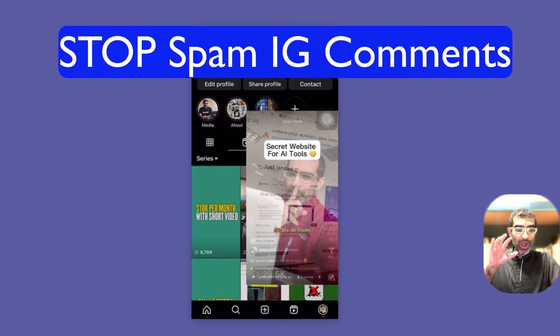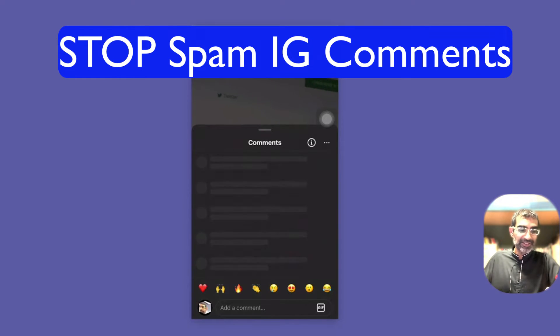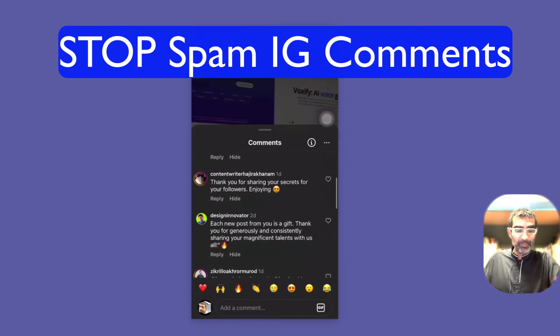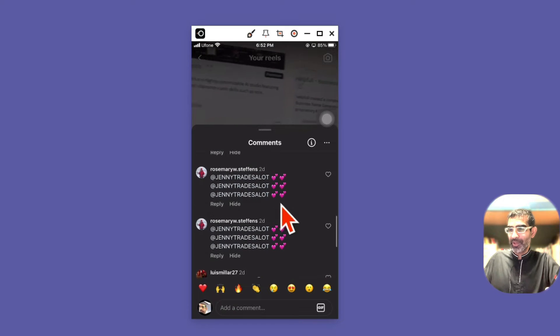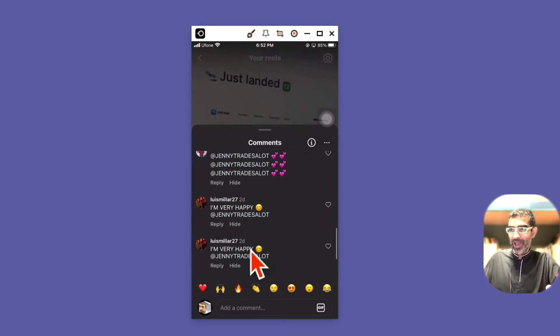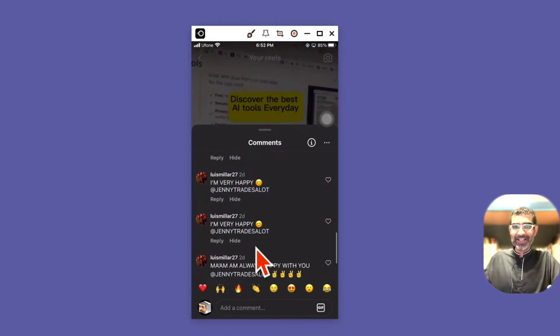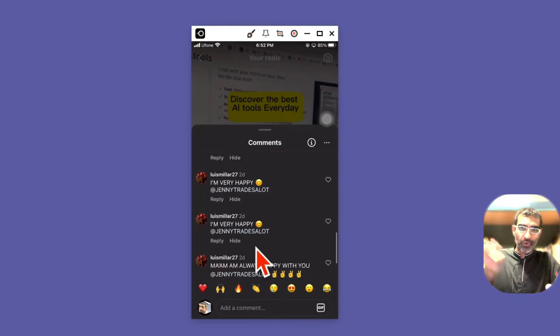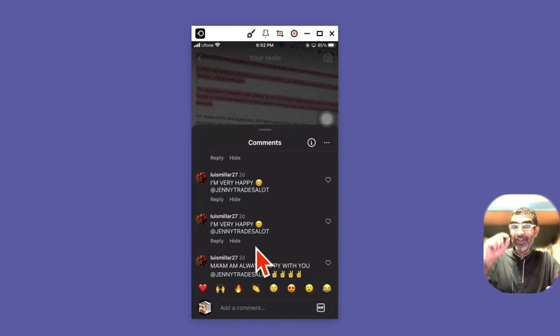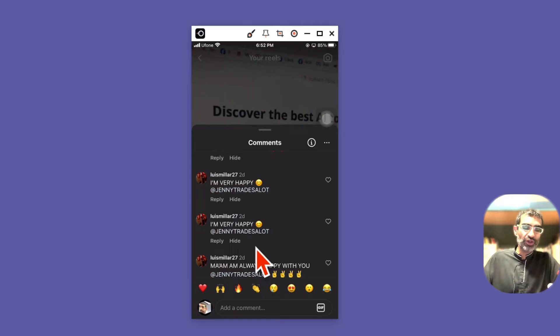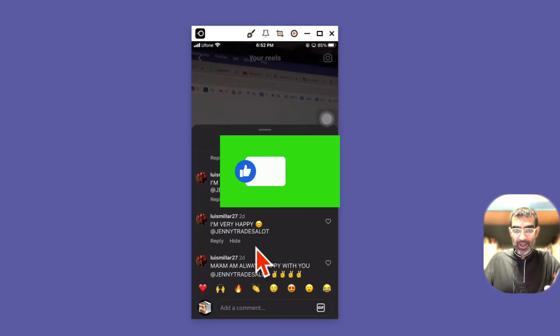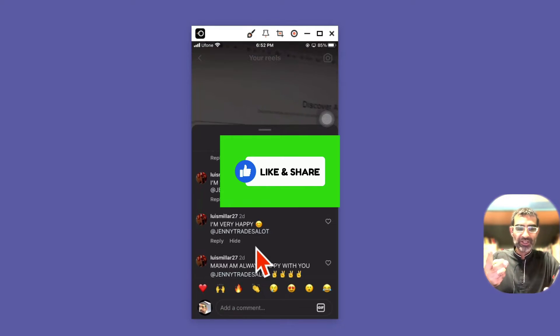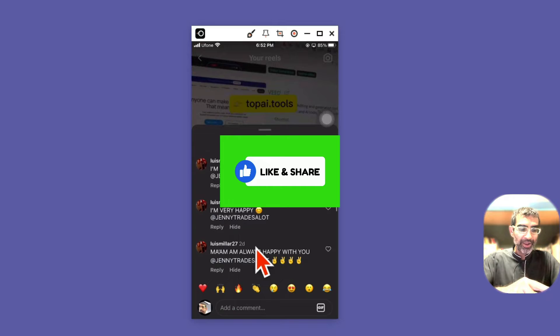In this video I'm going to show you how to stop or avoid spam or bad comments on Instagram. You probably get a ton of comments from random usernames, people trying to sell trading, forex, bitcoin, stuff like that. There's a way you can stop this, so I'm going to show you how to do it. Before we do it, make sure you like and share this video so more people can see this.